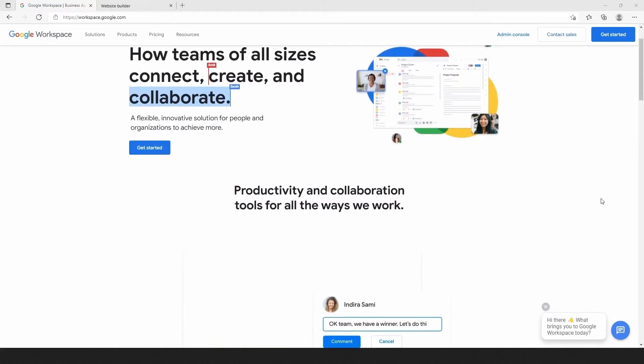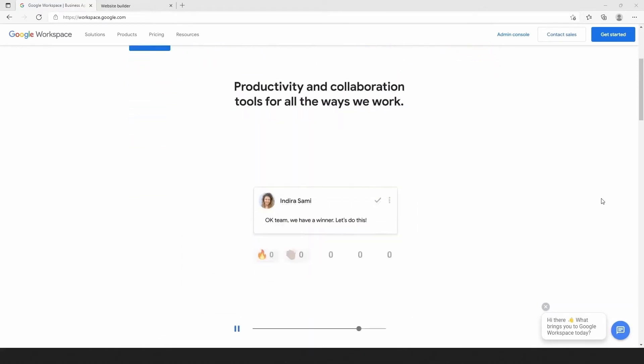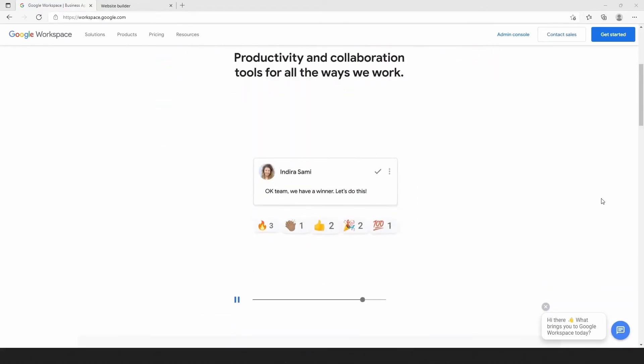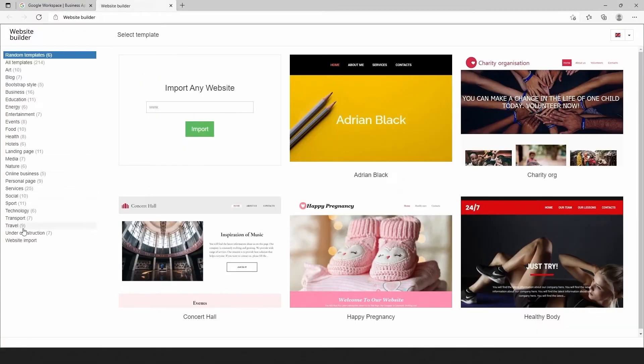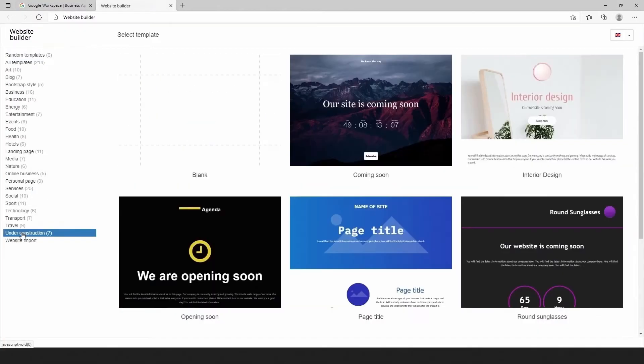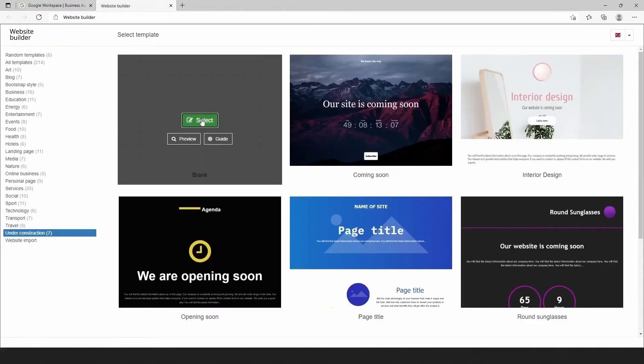Let's create a website that is identical to the Google Workspace website. Let's choose the blank template and create a website from scratch.